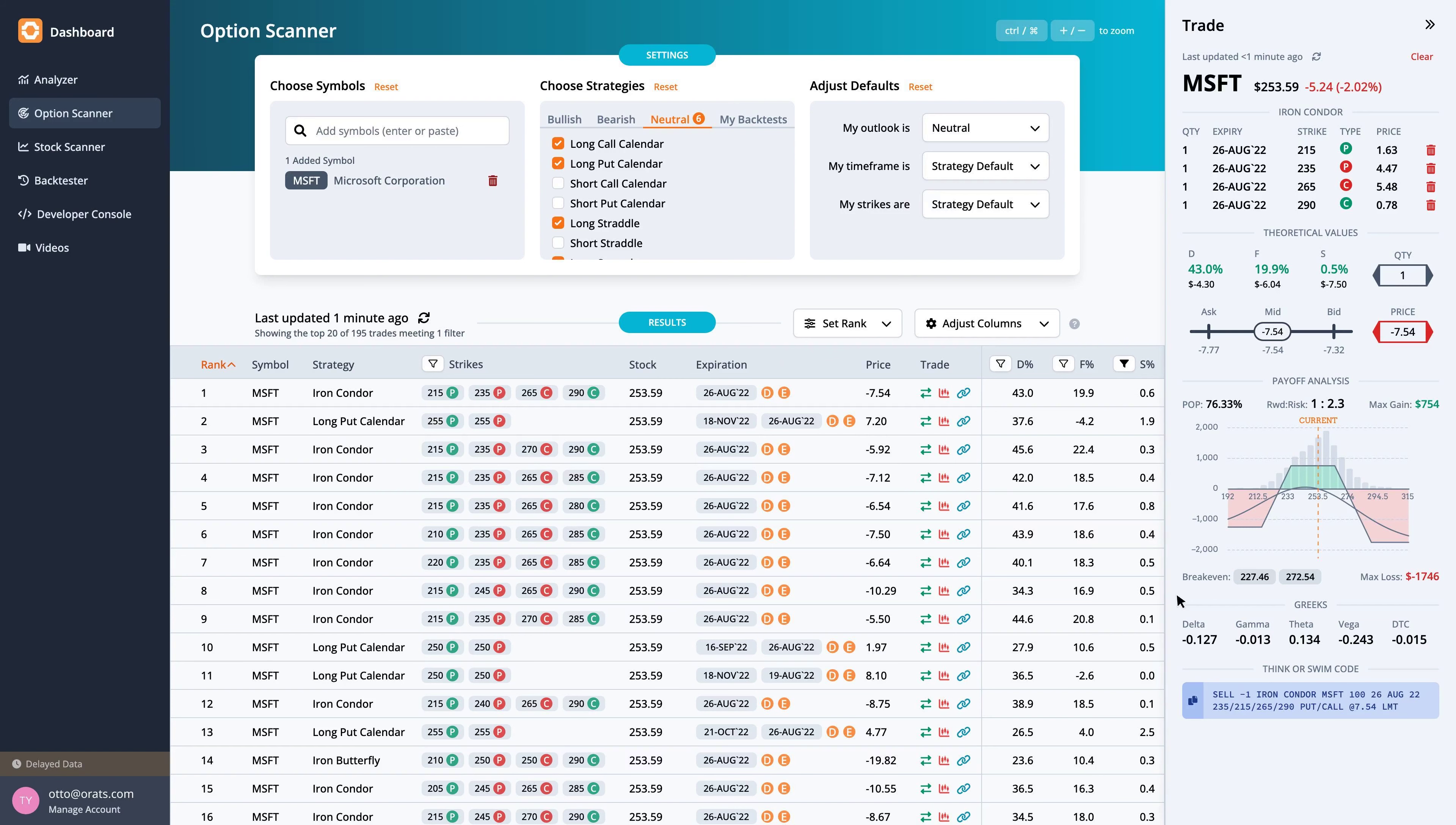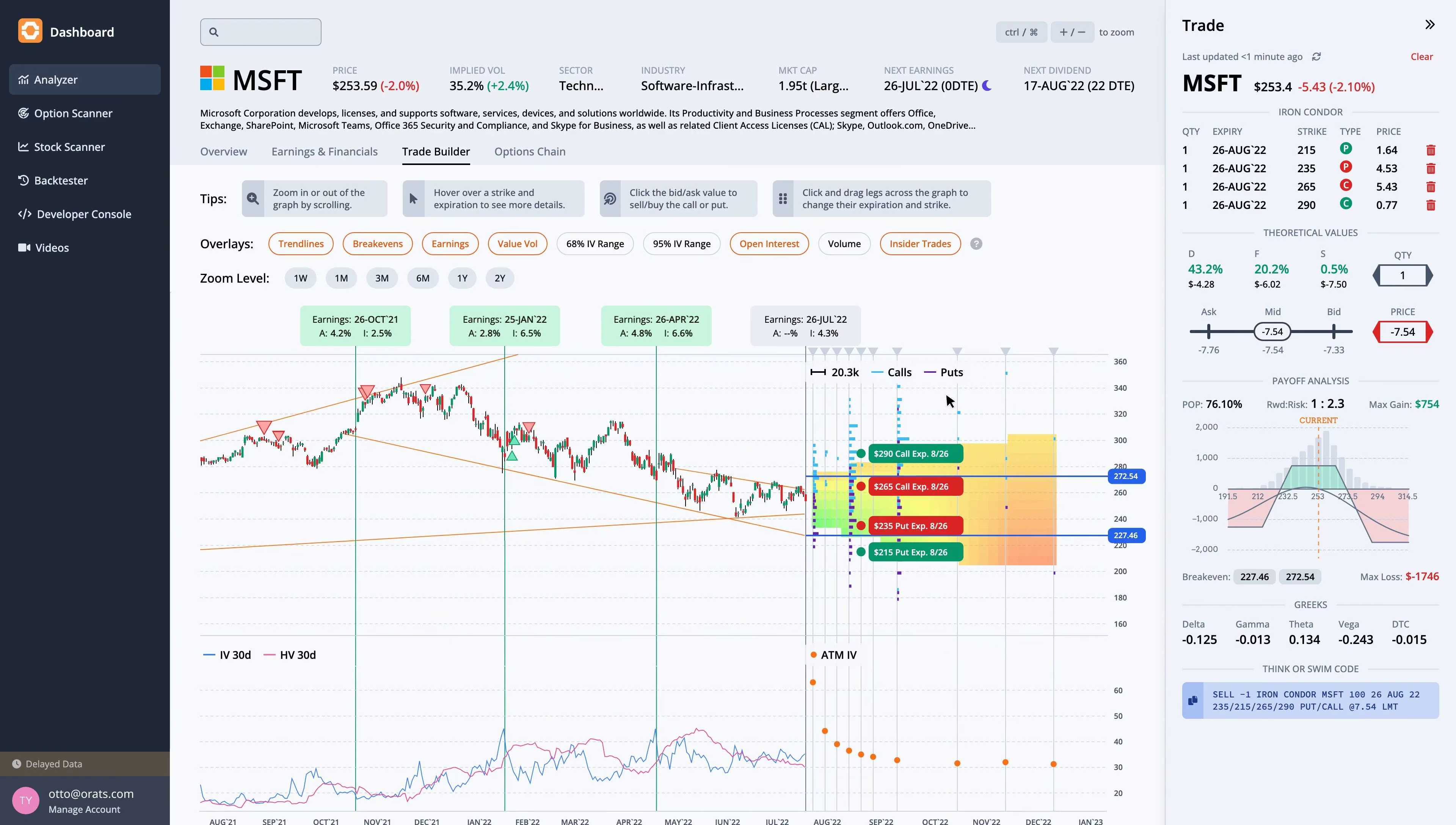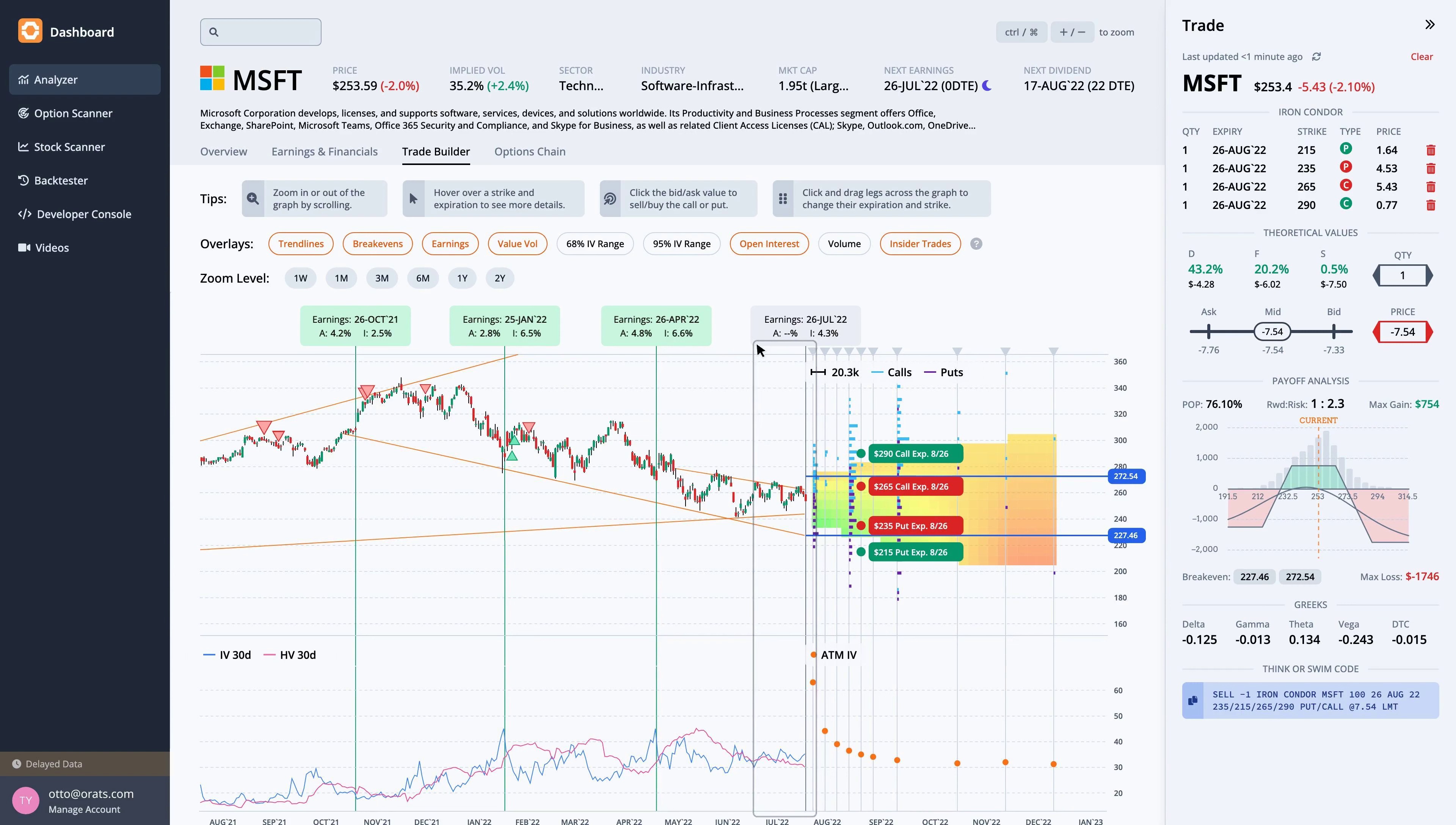Next, let's look at this trade in the trade builder. Over the last month, the stock price fell 4.3%, while the 30-day implied volatility rose 9.8%. The average slope of the trend lines is negative.